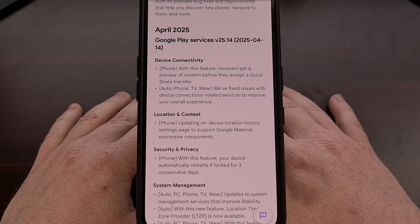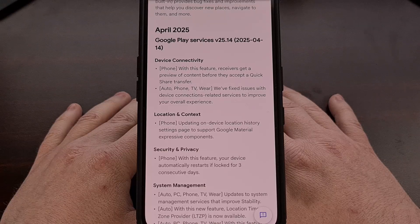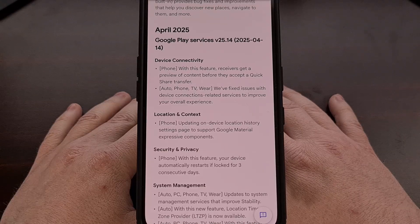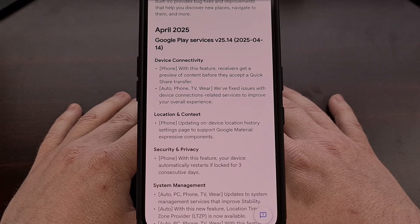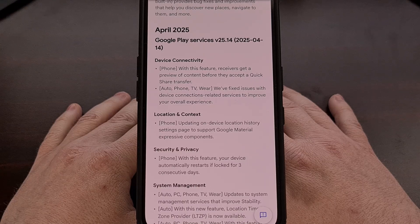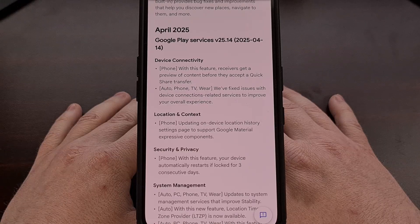This added security is actually why you cannot unlock your phone with your fingerprint after it has been restarted. This new update also adds a feature called Location Time Zone Provider, aka LTZP, which can determine which time zone your device is in based on its location.